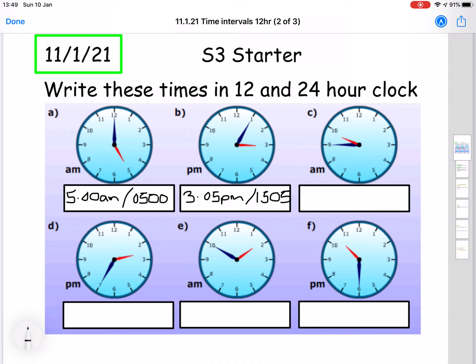For question C, we have a time of quarter to ten and that clock is a.m., so that's quarter to ten in the morning. We would write that as 9.45 a.m. in 12 hour time, and in 24 hour time we would write that as 09.45.